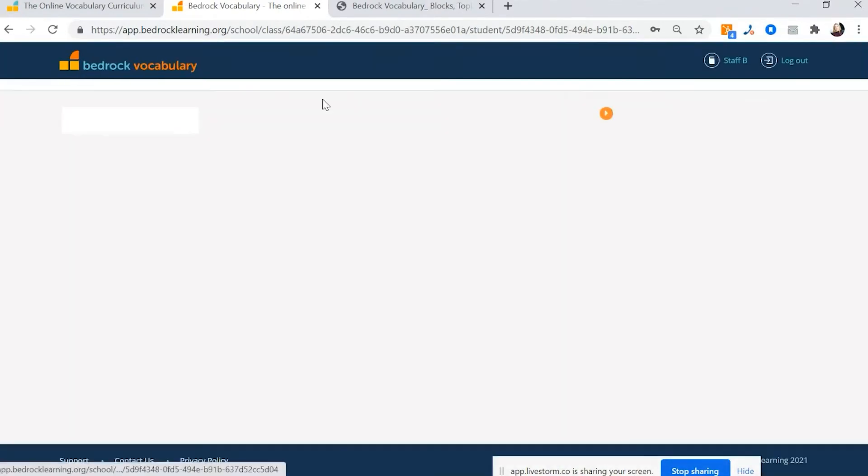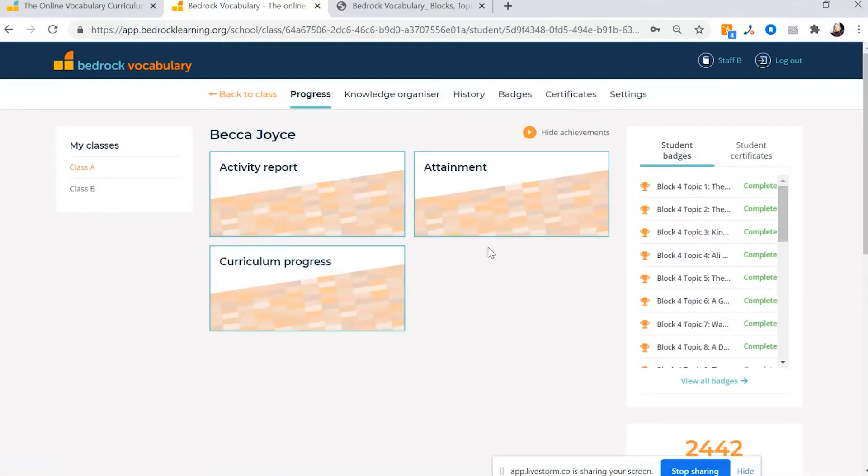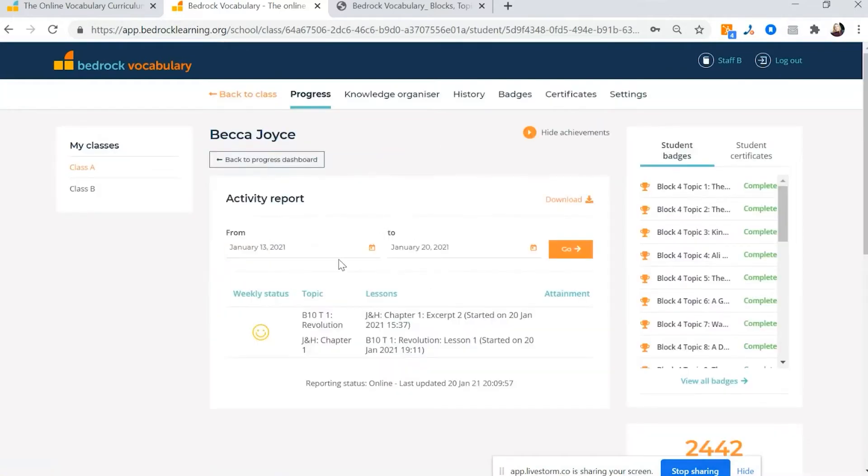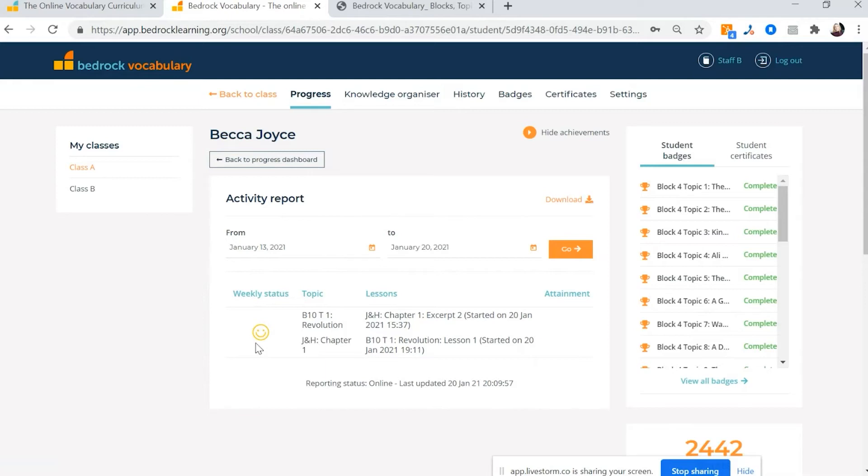So each week we will send you the activity report on how Becca is doing. If this smiley face is green, she's on track and beyond where she needs to be, she's getting at least 20 points on Bedrock each week. If it's amber, she's doing okay, but maybe needs a bit of encouragement.